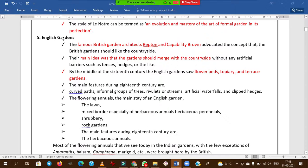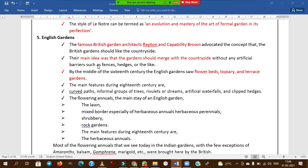In English gardens, the famous British garden architects are Repton and Capability Brown — you need to remember these personalities. The main idea of English gardens was that the garden should merge with the countryside, without using any artificial barriers like fences or hedges.